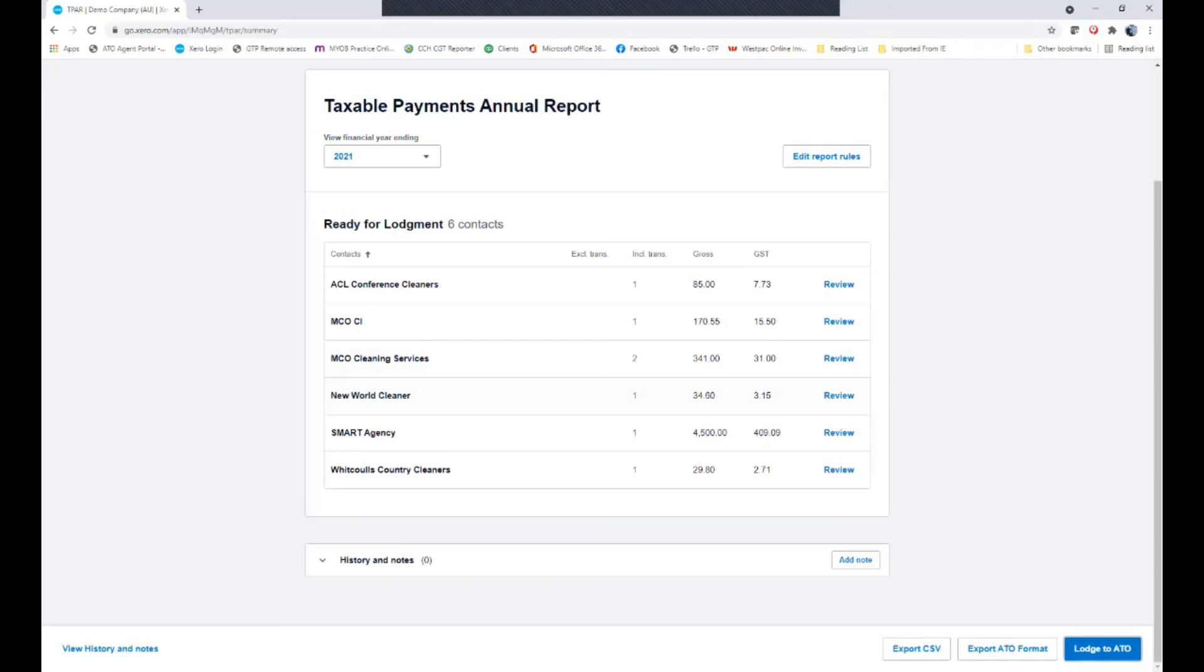I hope this video has been informative and assist you in performing your end of year contractor reporting or taxable payment annual reporting with the ATO. So thanks for being here.